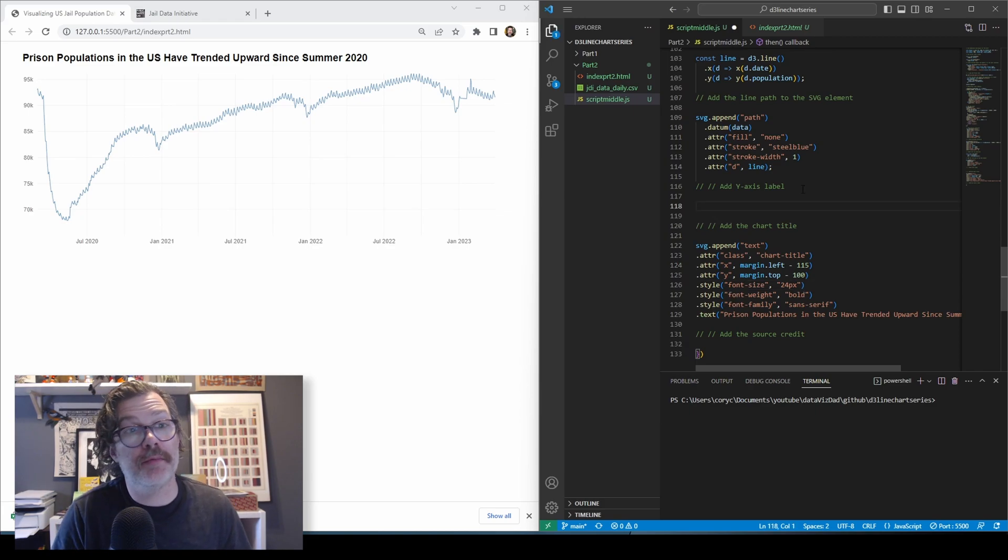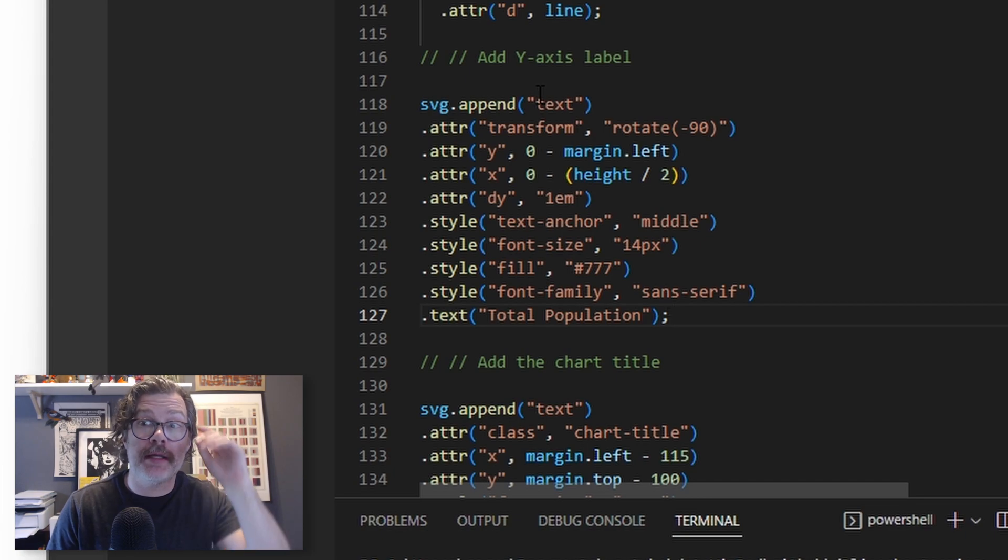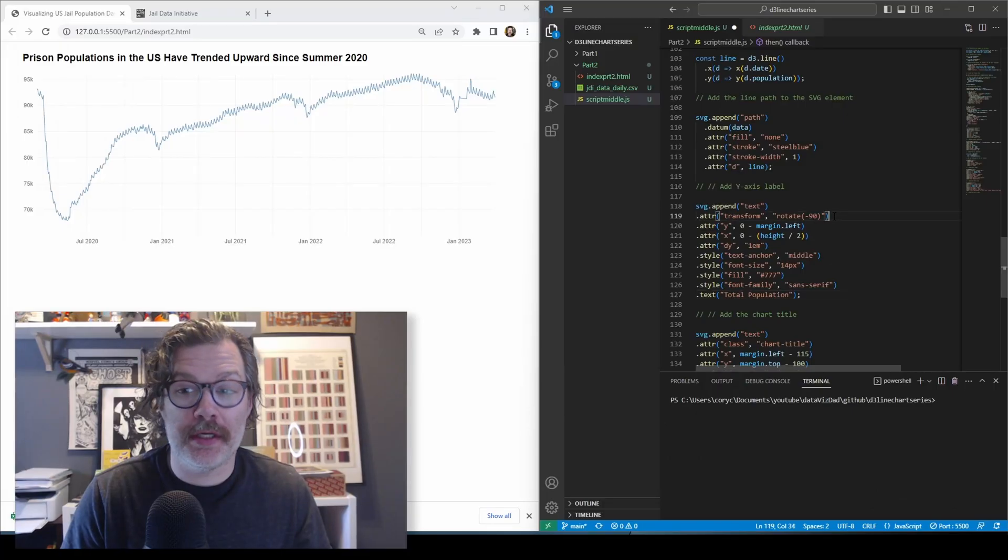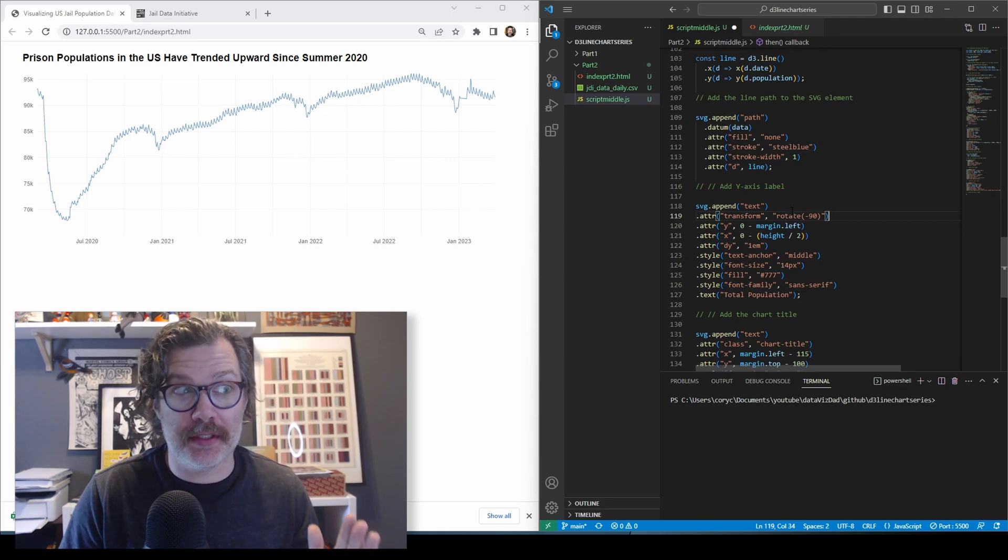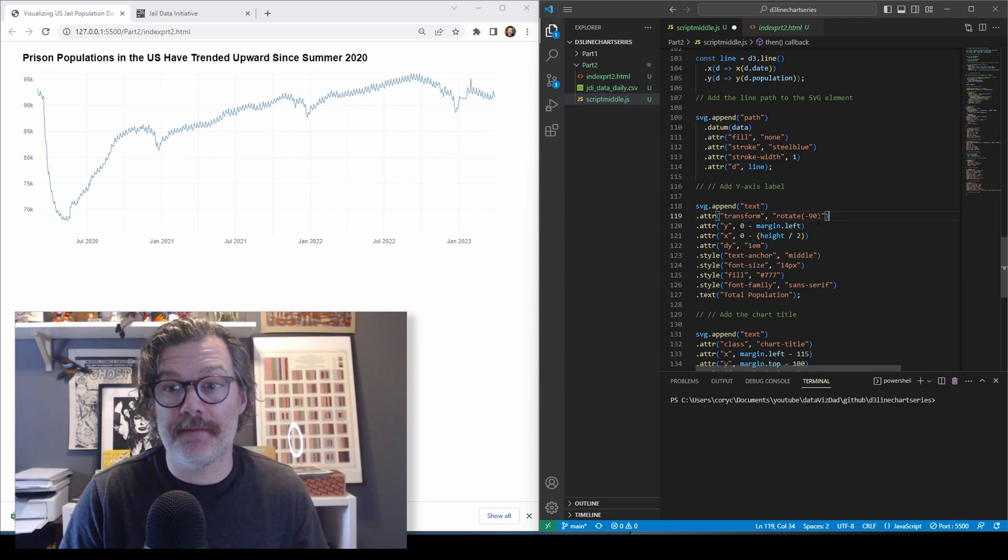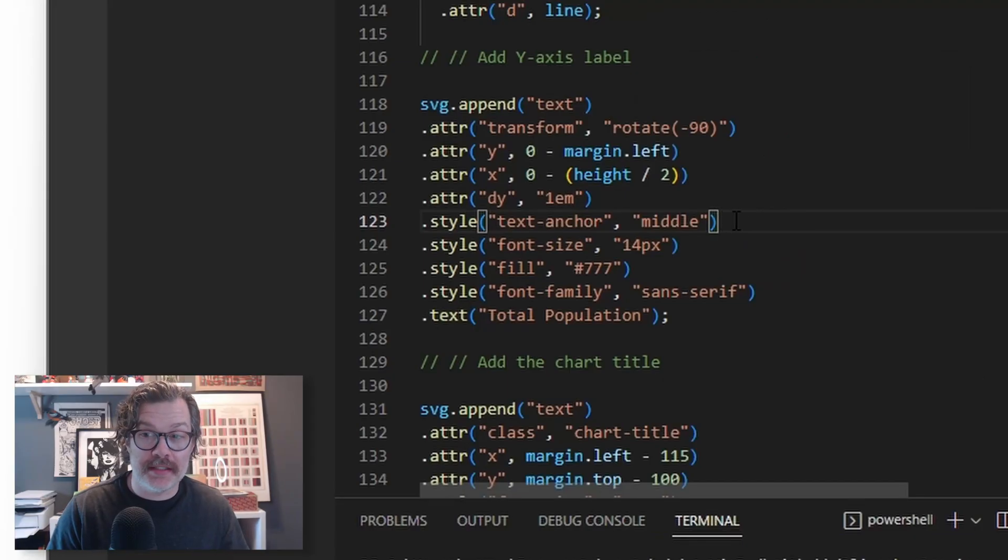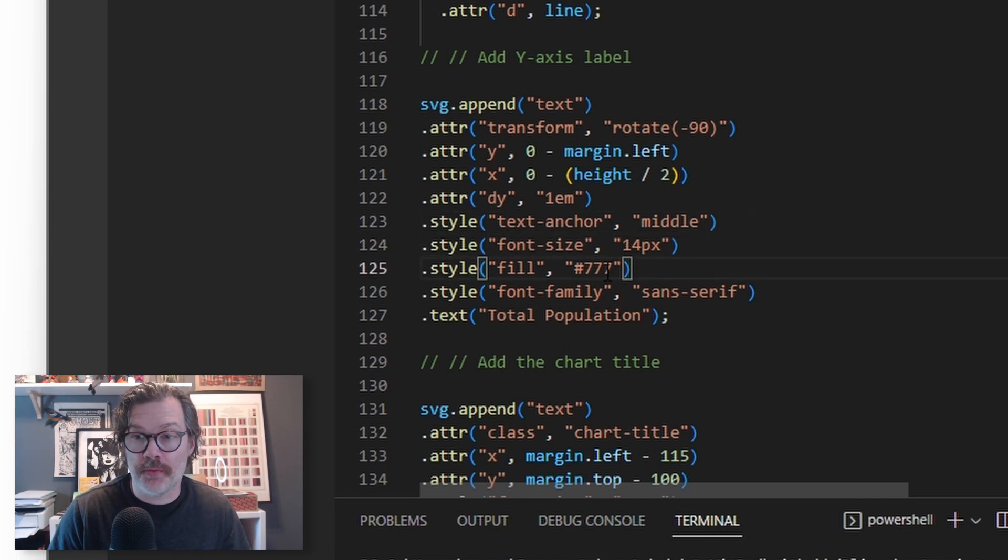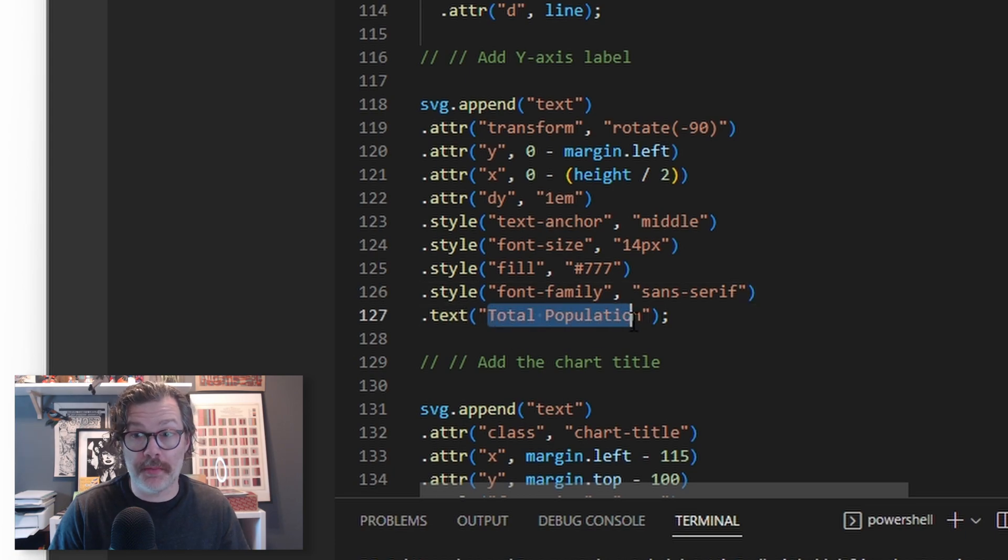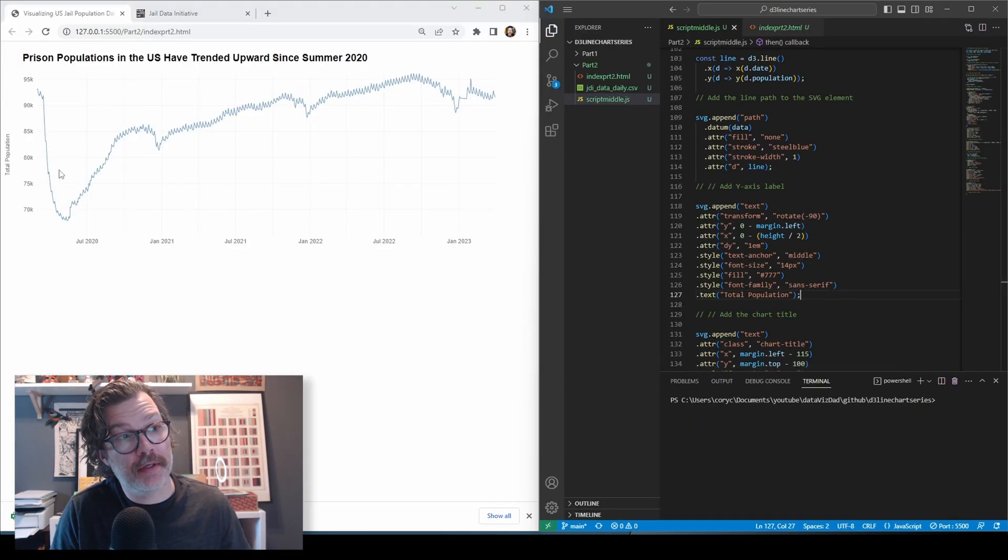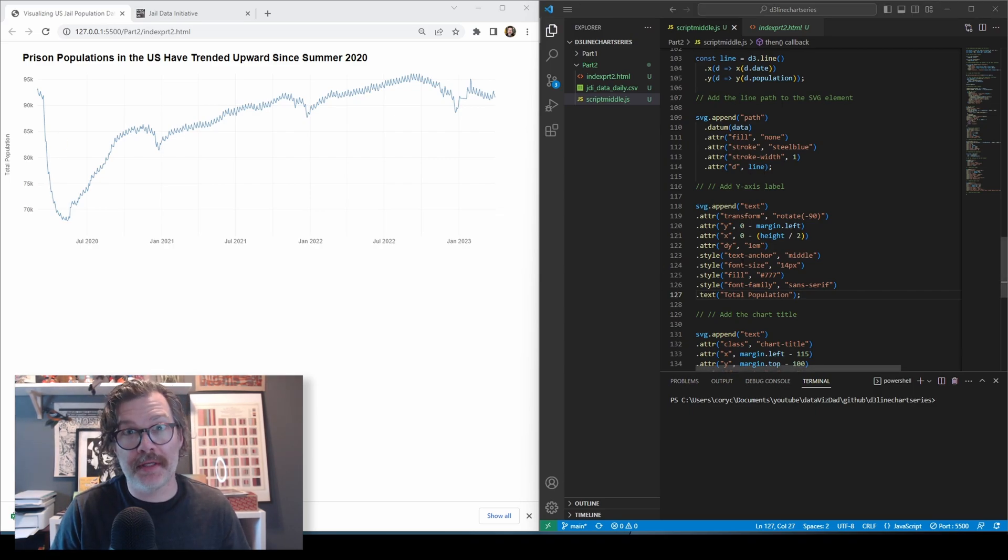We'll give a little label to our Y axis as well. We'll append. Again, it's similar. We'll append a text element to the SVG. We're going to transform it and rotate it 90 degrees so that it sits snug at a 90 degree angle next to our Y axis. We're going to anchor the text to the middle. Give it a 14 point size. Nice gray color. Make it sans serif. And in the text call, write total population. When we hit save, that shows up here on the edge of our chart. Makes it nice and clear what's being measured.